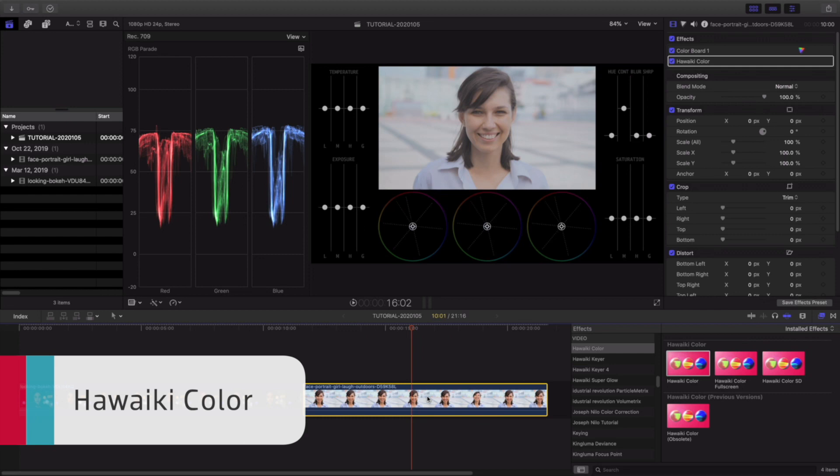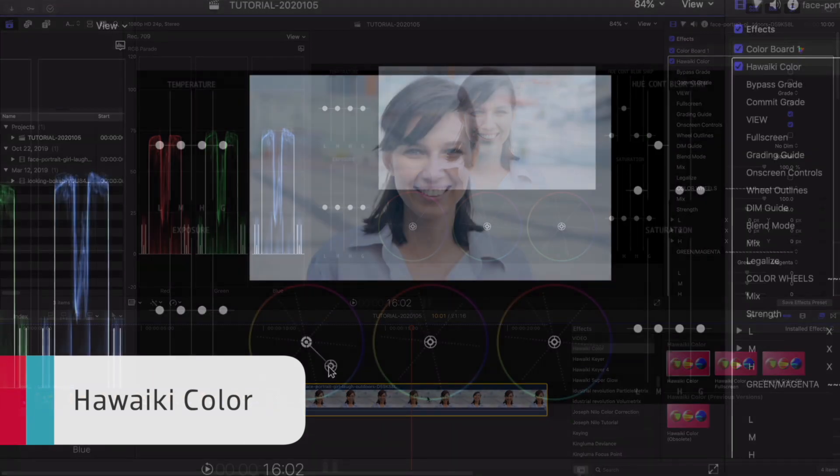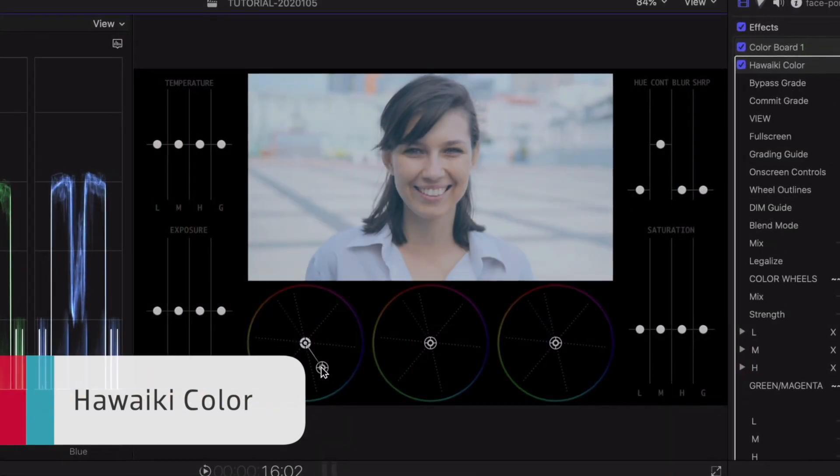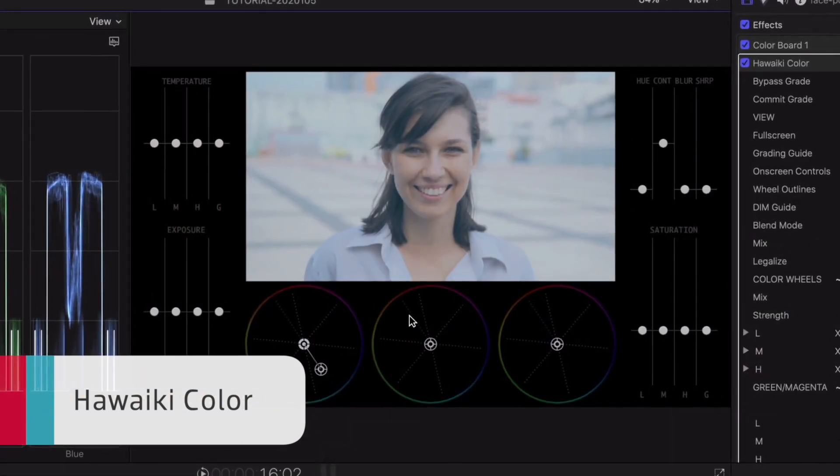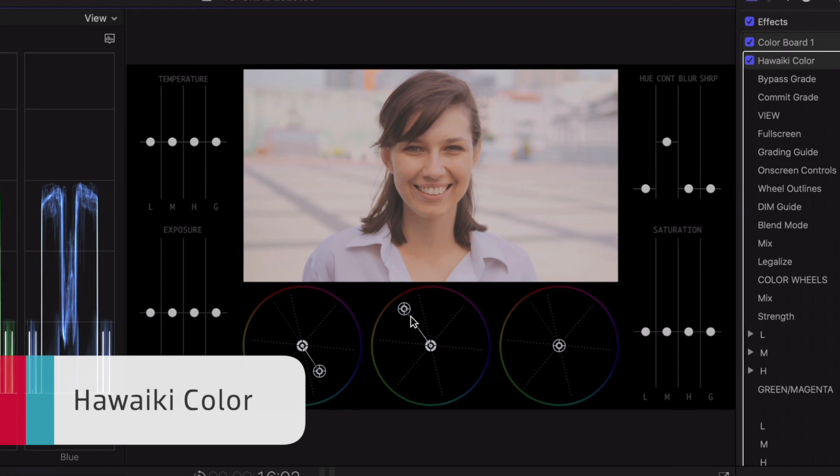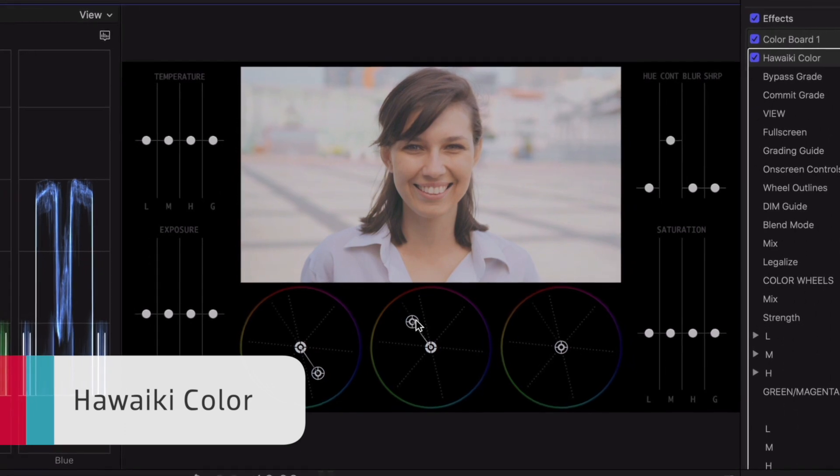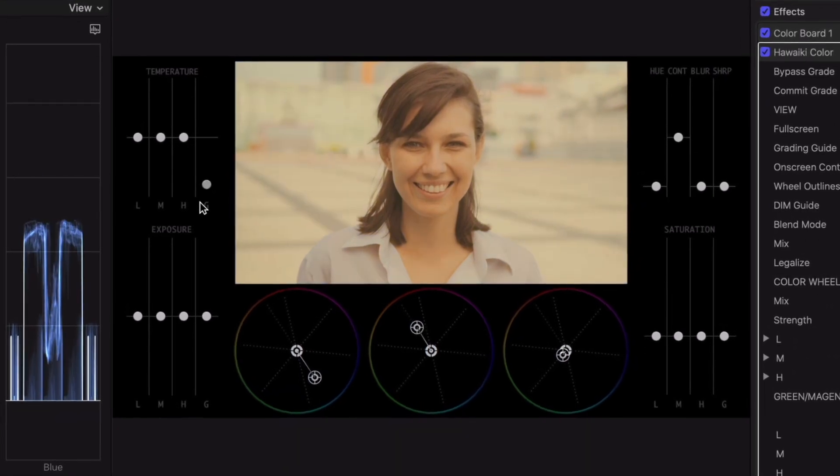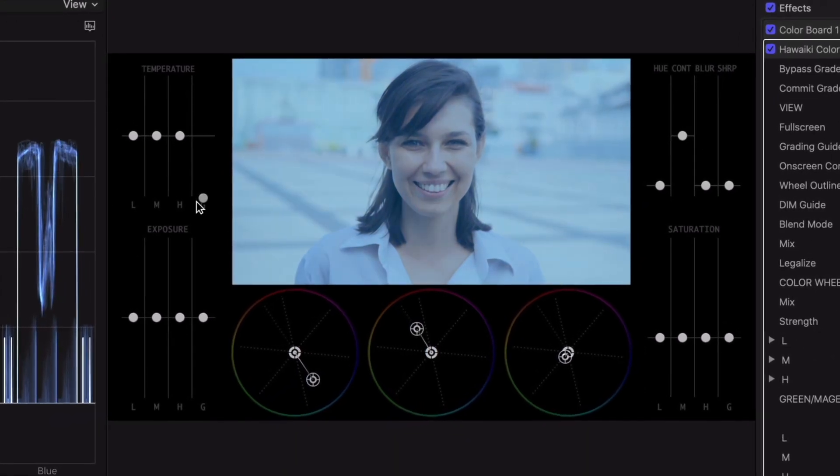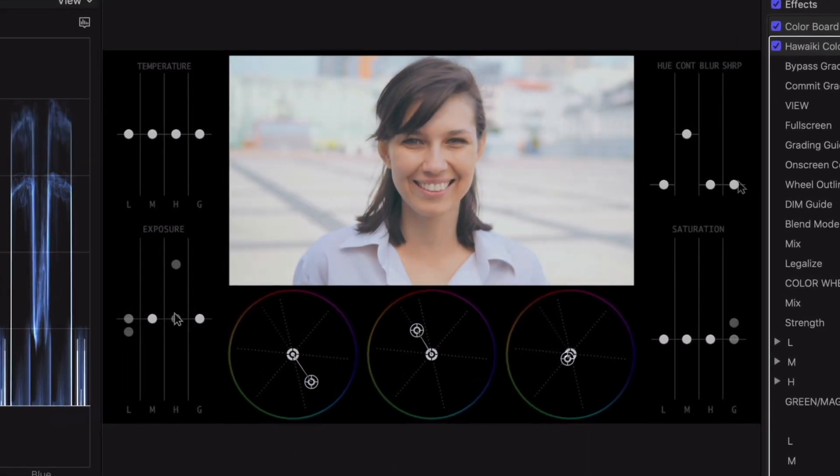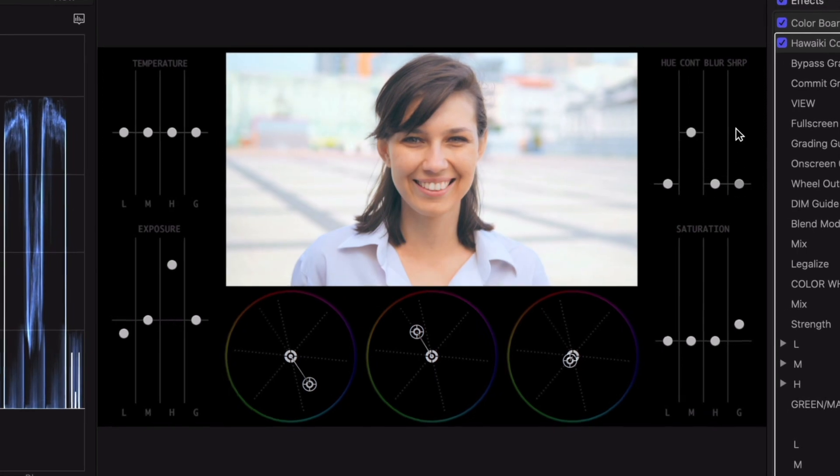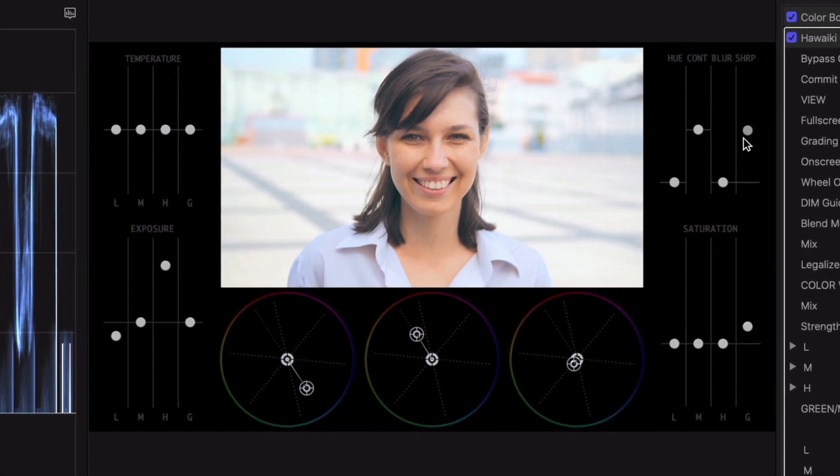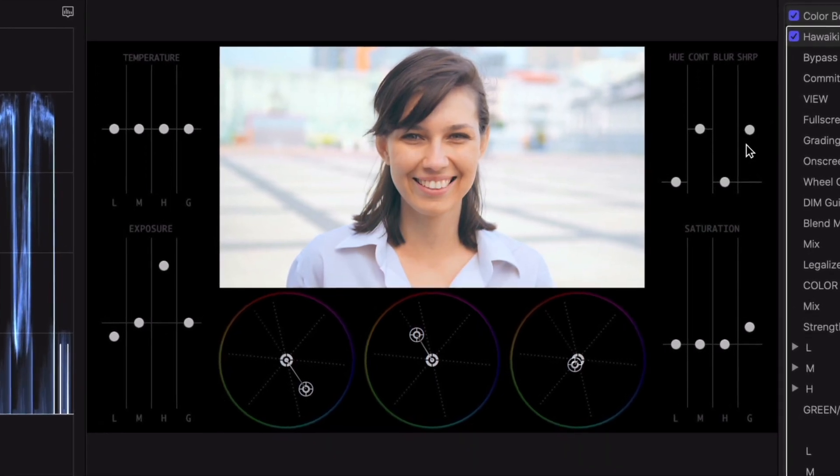Hawaiki Color also uses on-screen controls for ease of use. At the bottom are three very large color wheels for shadows, mids, and highlights. You can also control the temperature, exposure, saturation, plus some additional picture effects.